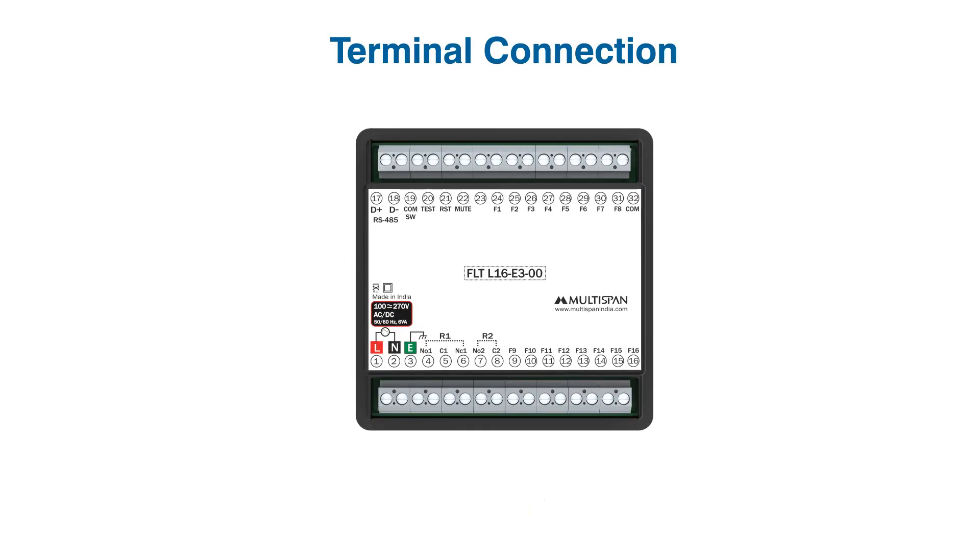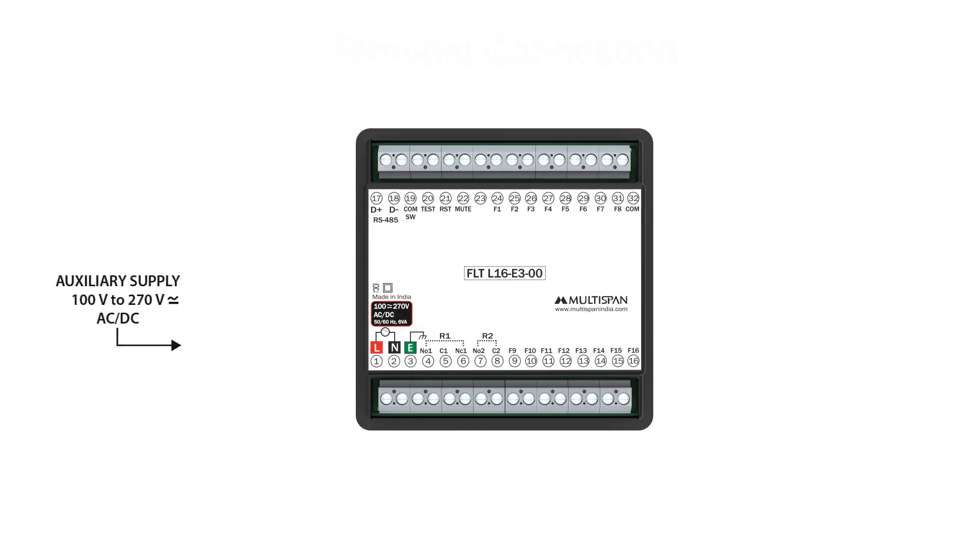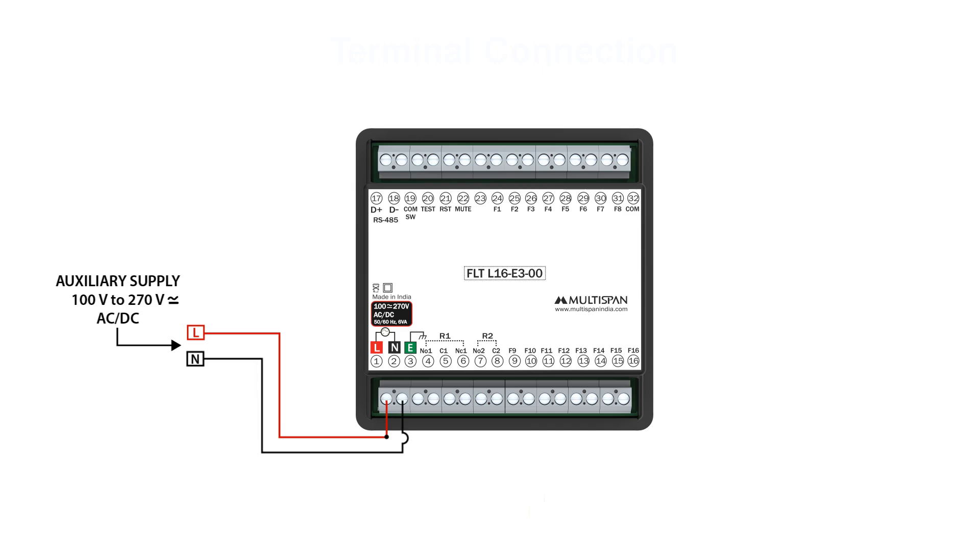Terminal connection: Our device operates with an auxiliary power supply ranging from 100 to 270 volts AC or DC. Connect the main line to terminal 1 and the neutral to terminal 2. Now, establish connections from the main line to the common terminals, C1 of relay 1 and C2 of relay 2. This ensures streamlined power flow to our relays.